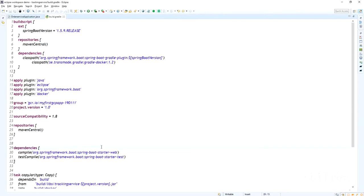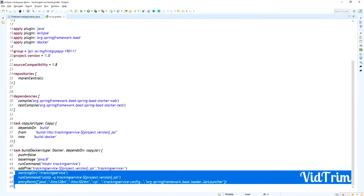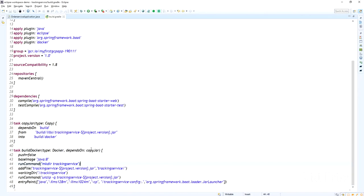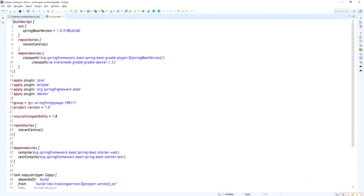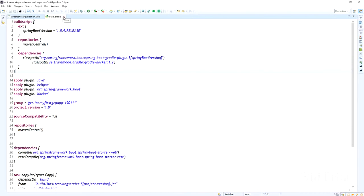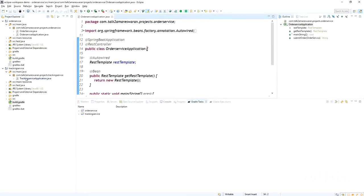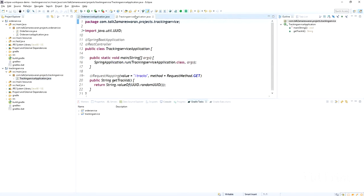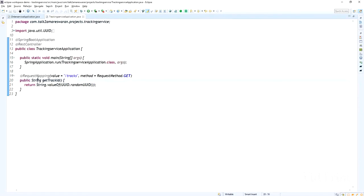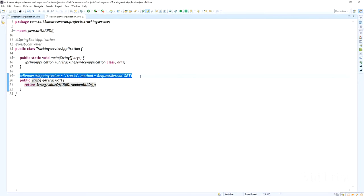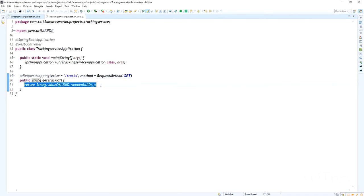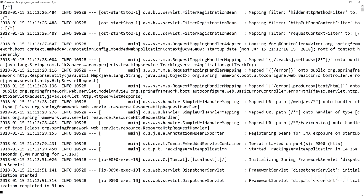This is the tracking service microservice. It is also a simple Spring Boot application — I added the Spring Boot web dependency and the build Docker task to create Docker images, along with the Docker plugin and dependency. Here I added the REST controller annotation and written the request mapping API at slash tracks, which returns a unique secure random UID as a tracking ID.